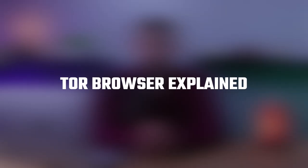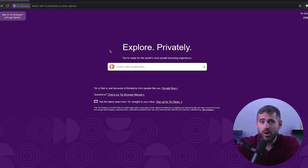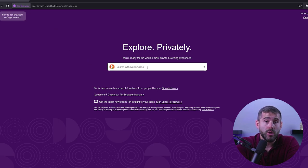Hey guys, welcome back. In today's video, we'll be diving deeper into the Onion Router, also known as Tor, which is a free and open source software that enables anonymous communication on the internet. Since it has the reputation of being the go-to browser for the dark web, you shouldn't underestimate its capabilities as a powerful privacy tool.